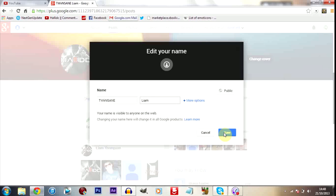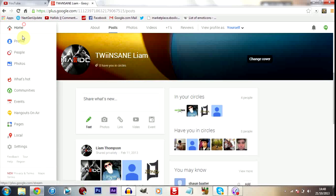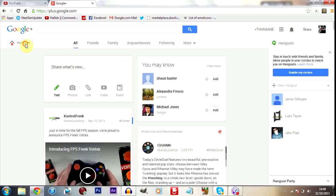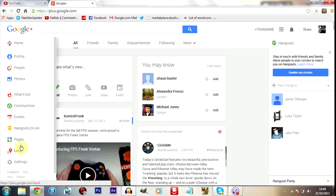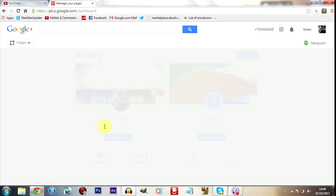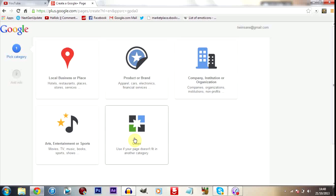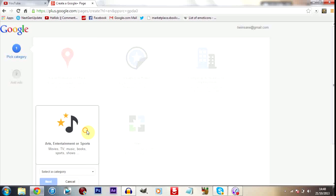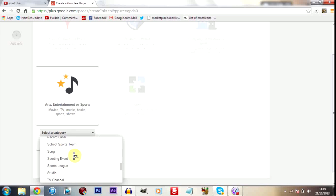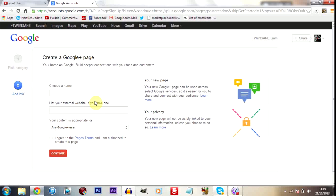So as here I would normally have Liam Thompson if I didn't have Twinsane there, because it won't allow you to put just Twinsane. You have to have a full name. So this is where creating a page comes in. As you can see, creating a page allows you to create Twinsane. And to create a page you simply just go onto your pages selection, create a page. I don't really think it matters which one you choose, but for me I went arts entertainment category, scroll down to the bottom, selected entertainment.